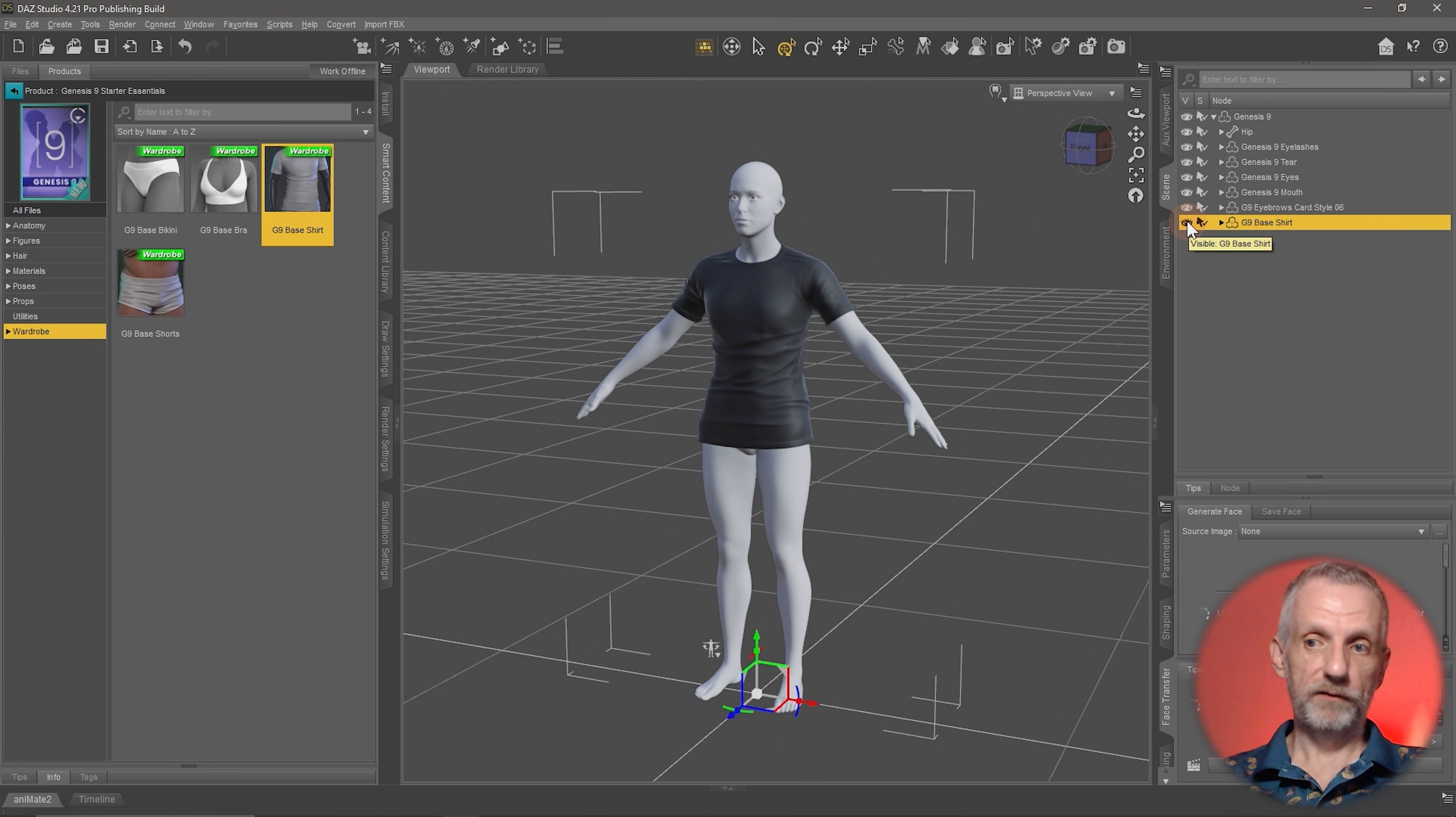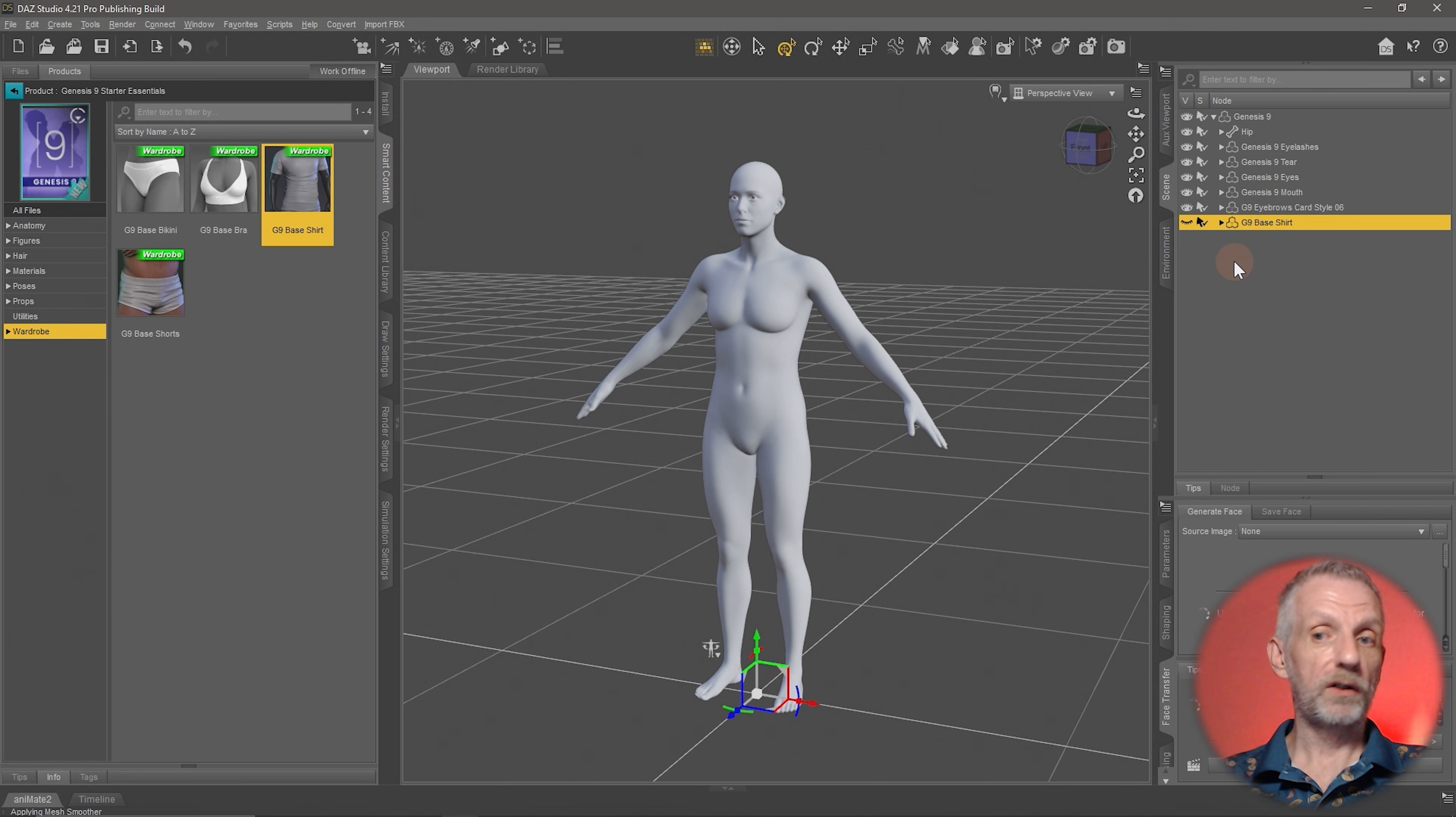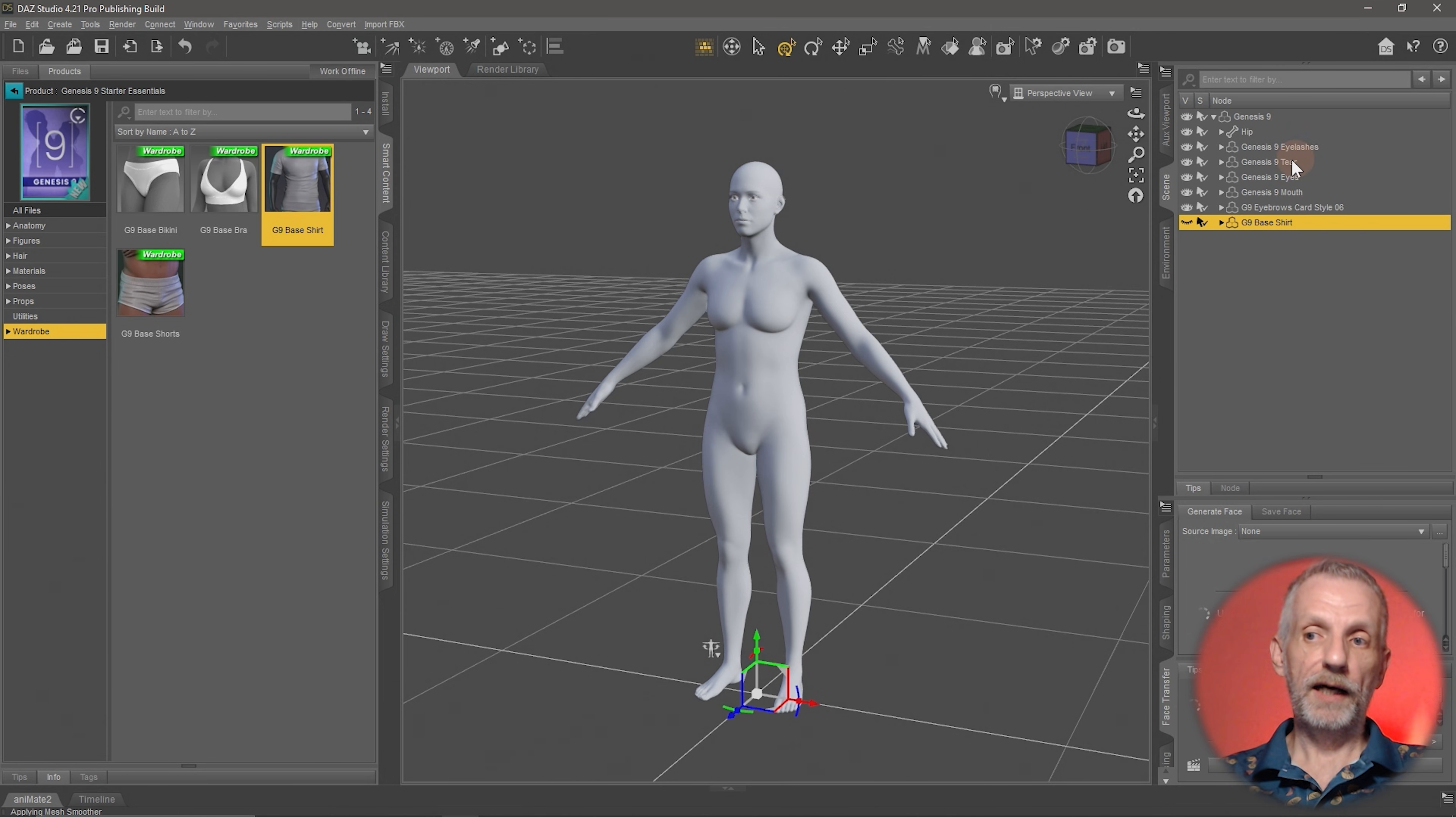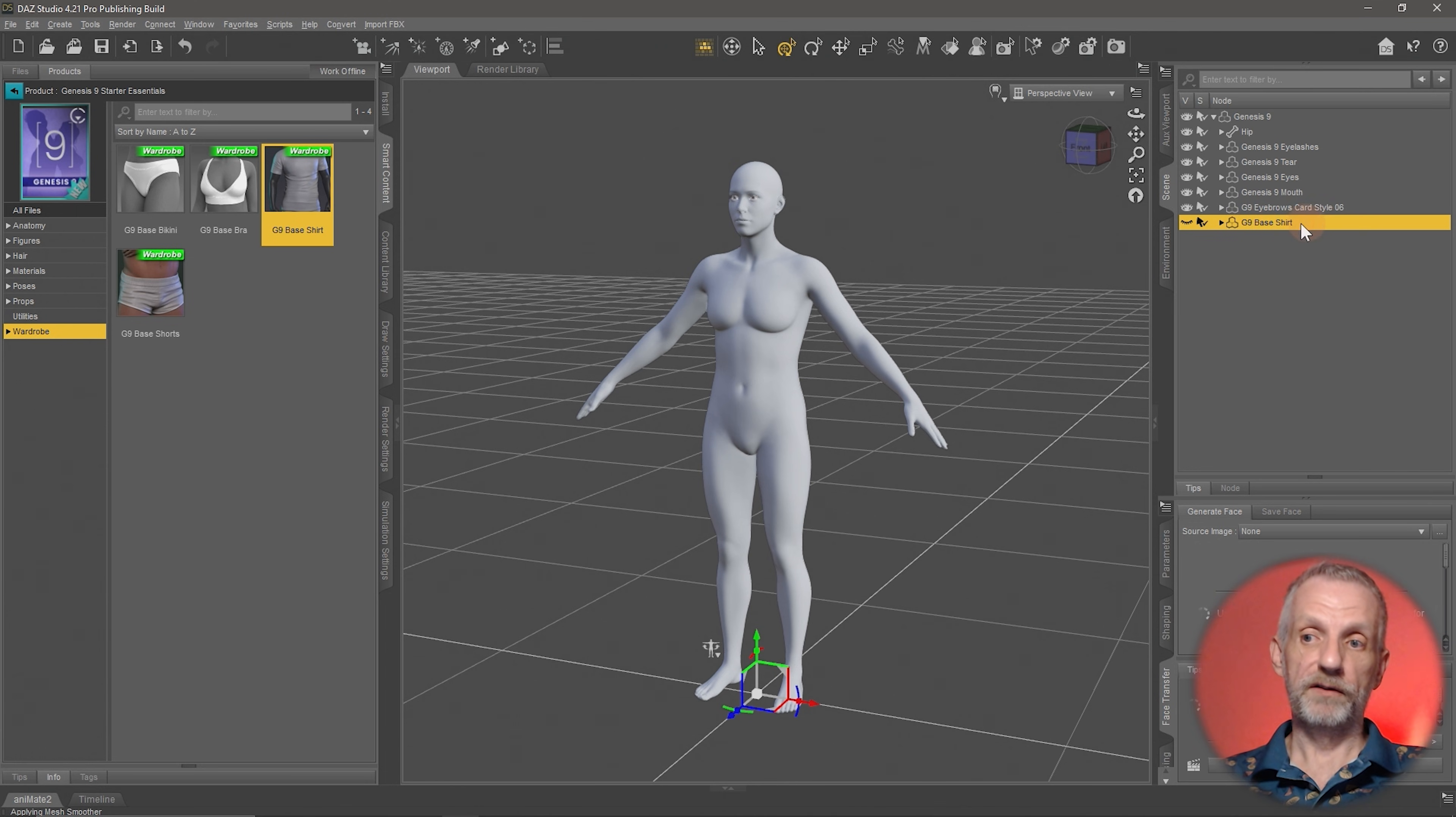The shirt here has this eyeball icon. If I click that, then the shirt is still in the scene but it's no longer visible, so I can make that visible and invisible this way. There's other things here like the eyelashes and the tear ducts and the eyes and the mouth, so those are all things that are part of the figure. But the base shirt here, that is new.